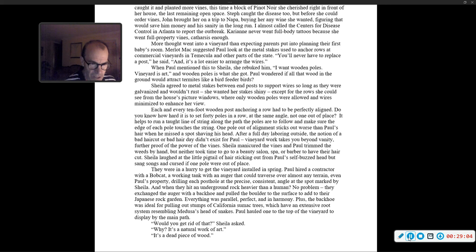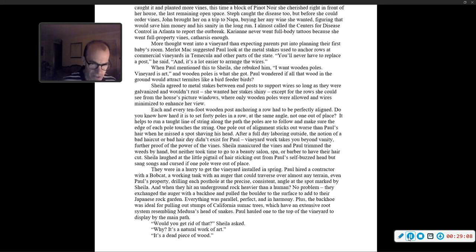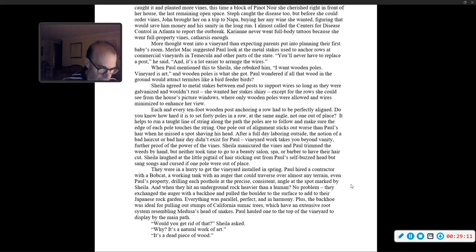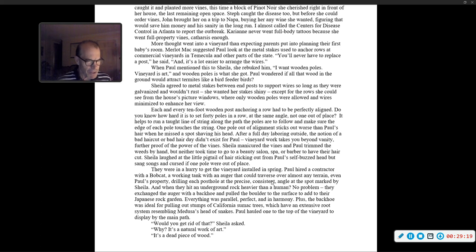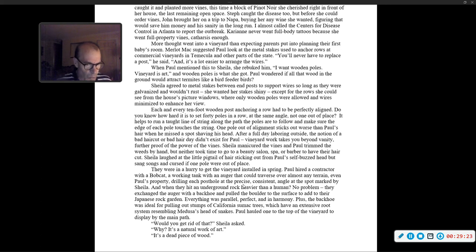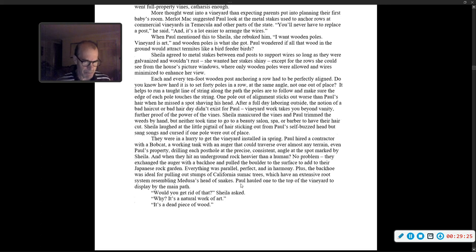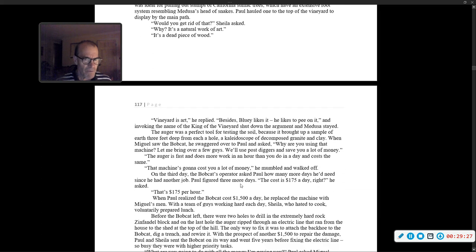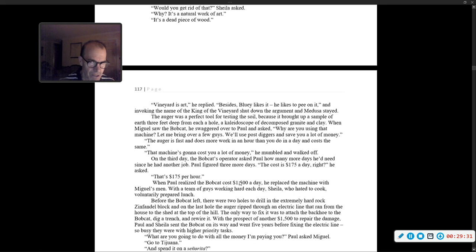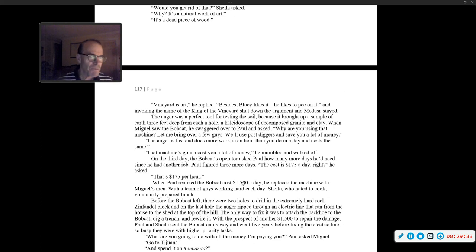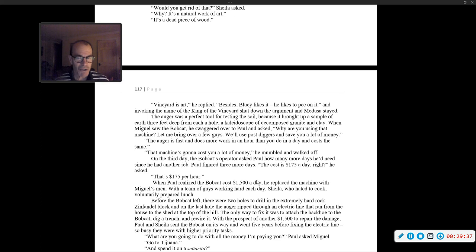The backhoe was ideal for pulling out stumps of California's sumac trees, which have an extensive root system resembling Medusa's head of snakes. Paul hauled one to the top of the vineyard to display by the main path. 'Would you get rid of that?' Sheila asked. 'Why? It's a natural work of art.' 'It's a dead piece of wood.' 'Vineyard is art,' he replied. 'Besides, Bluey likes it. He likes to pee on it.' And invoking the name of the king of the vineyard shut down the argument, and Medusa stayed.